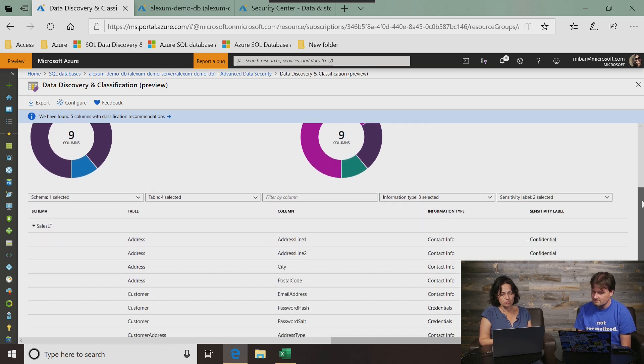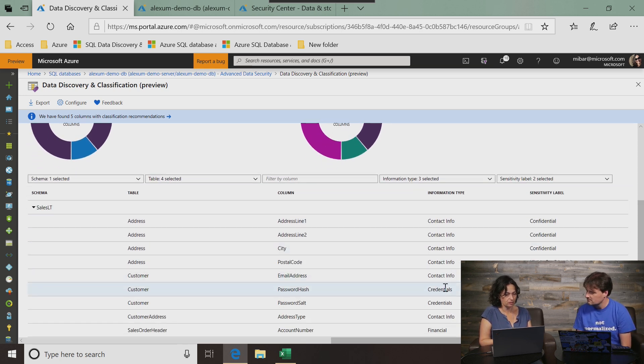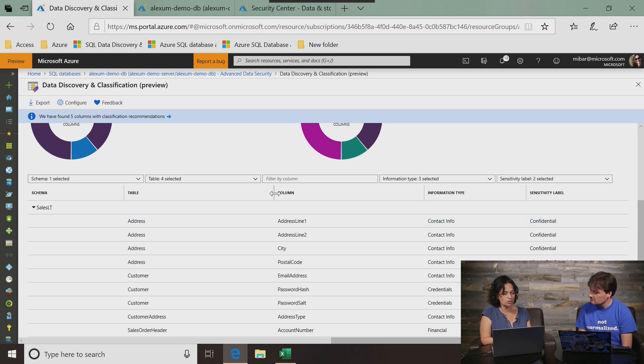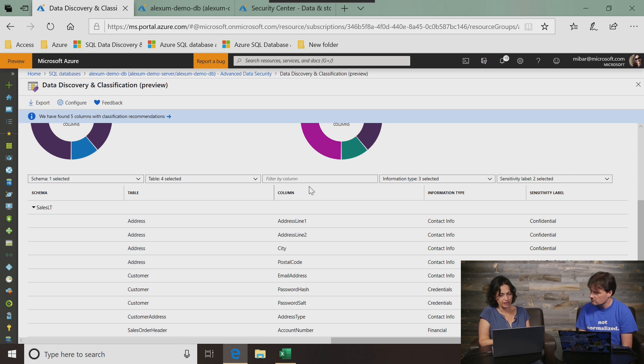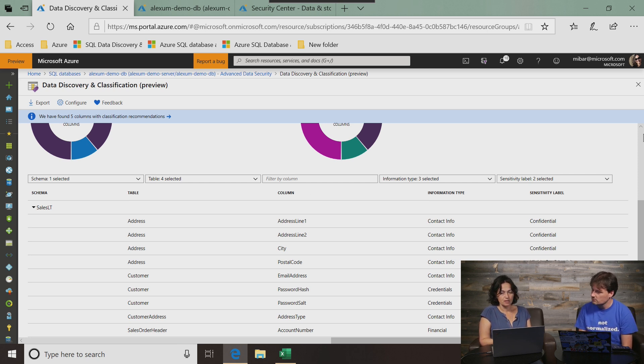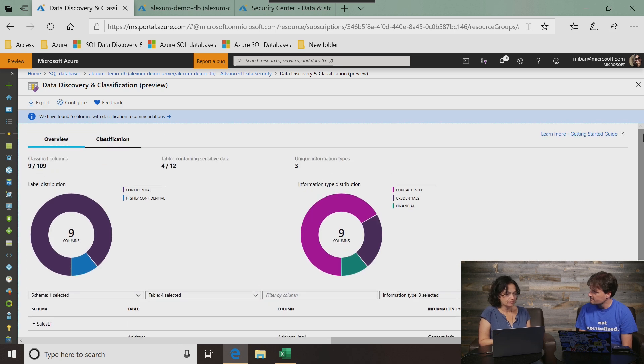If we scroll down here, we get a longer list and more detailed view of all the columns that have been classified. There is also a way for you to use filters. So you filter by schema or by table, by information type or sensitivity label.